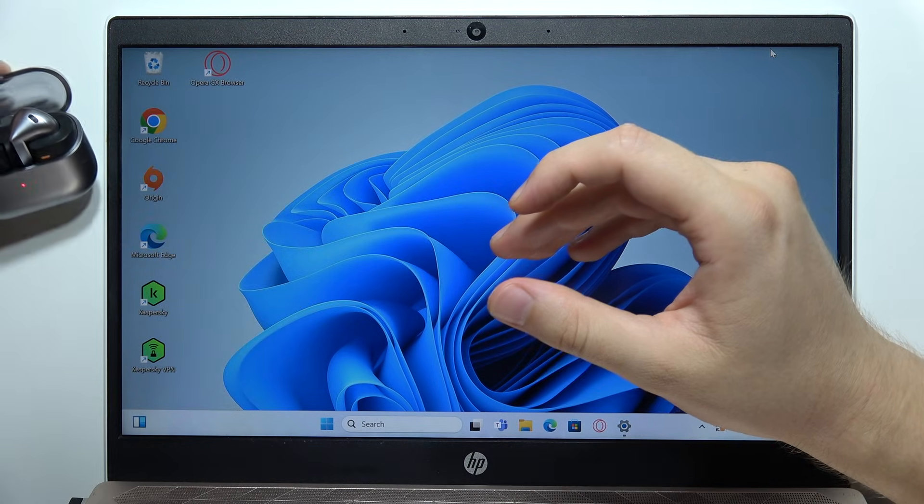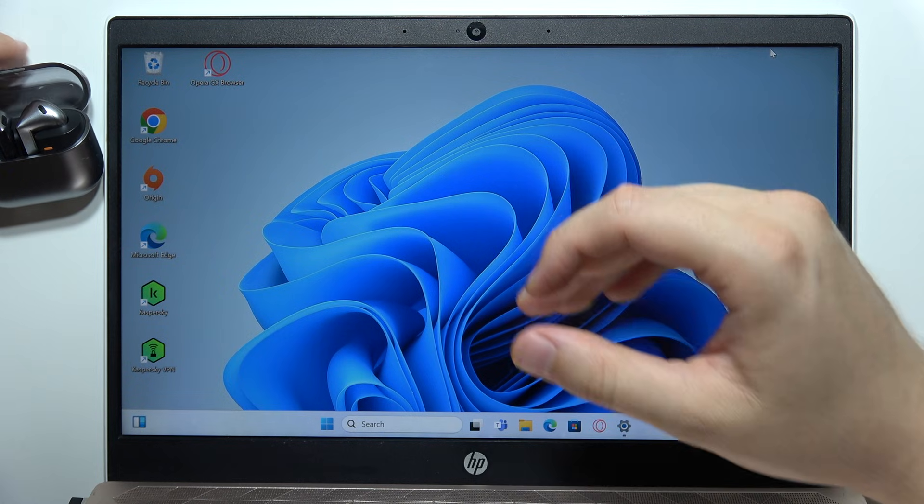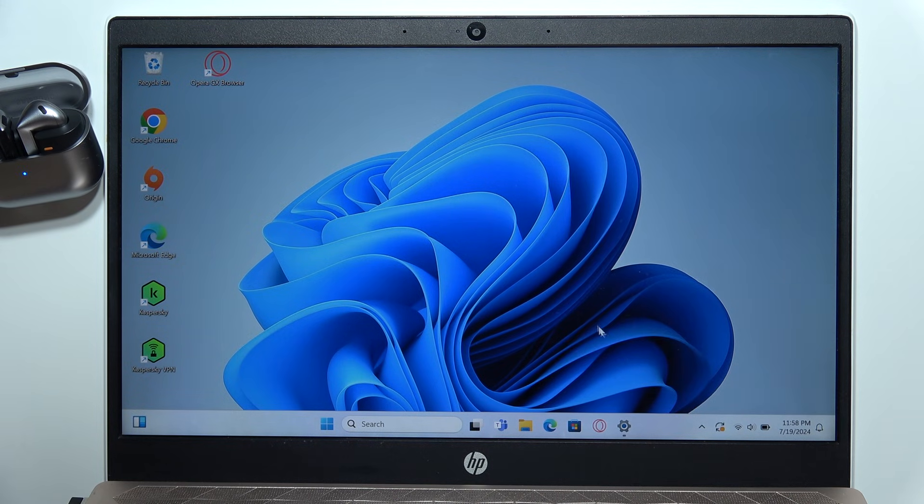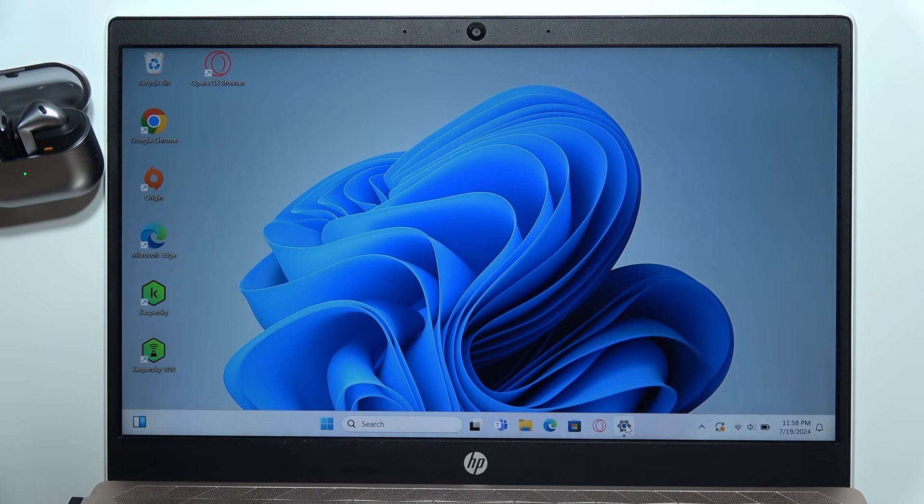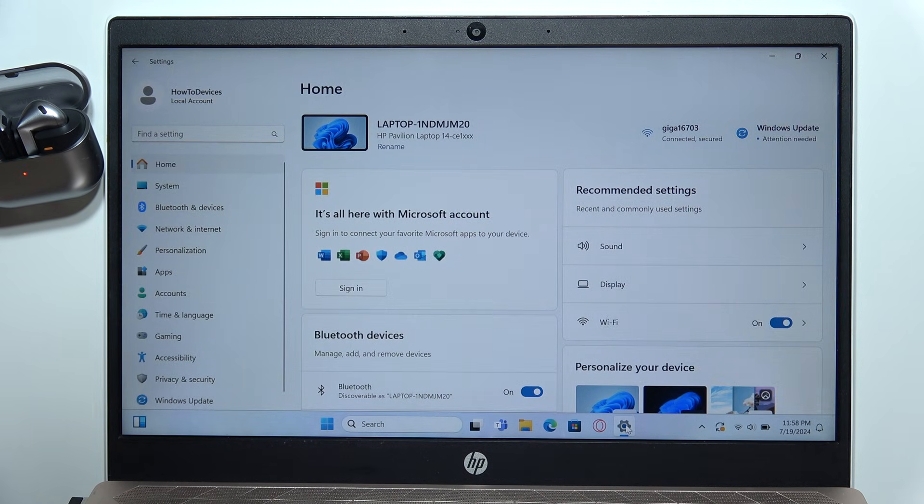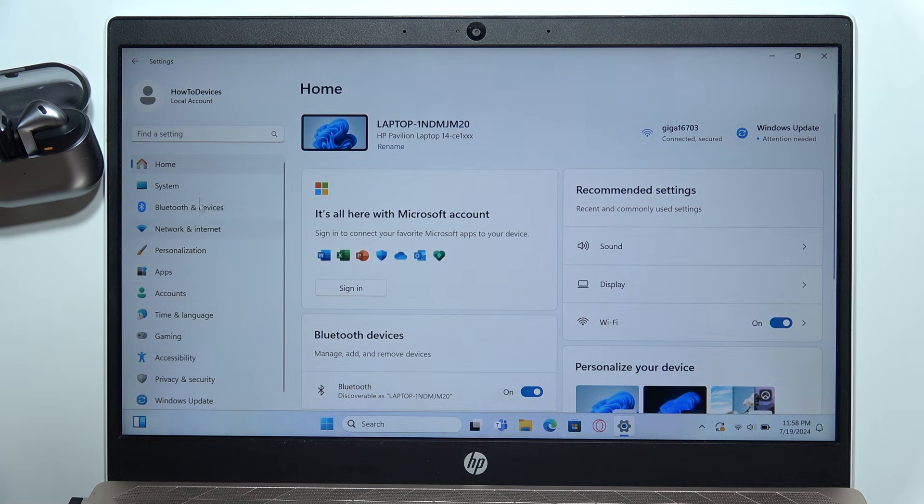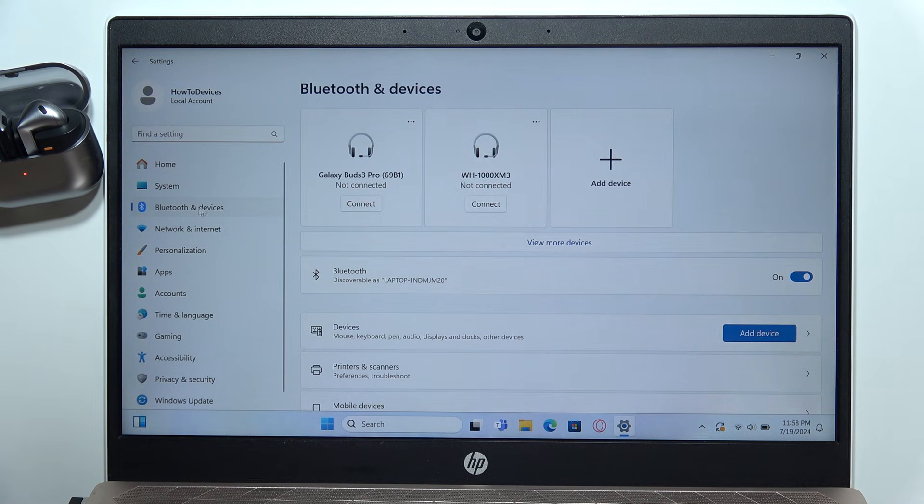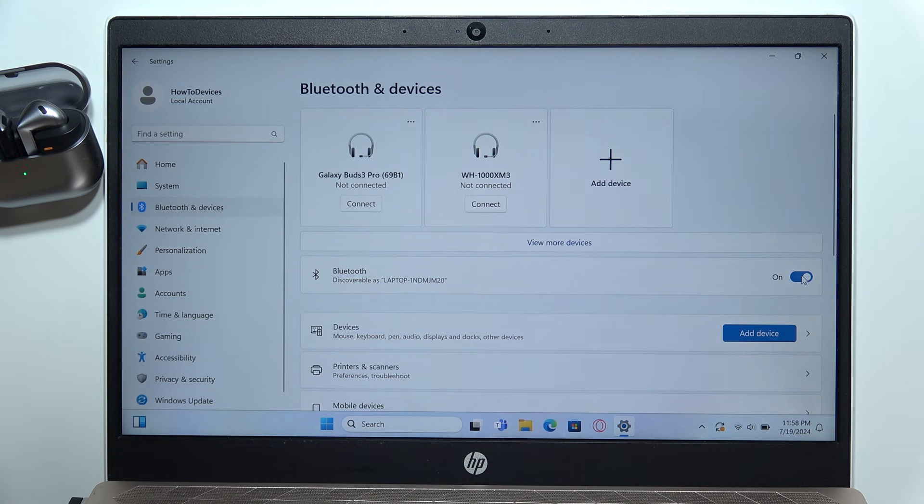Put it close to your device, now you will have to open the settings, then you will have to navigate into the Bluetooth and devices, you will have to turn on Bluetooth by clicking on the switcher.